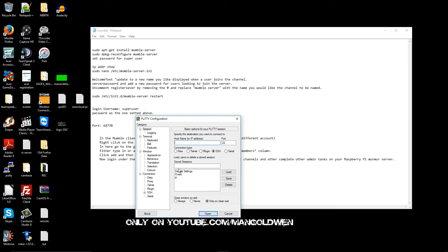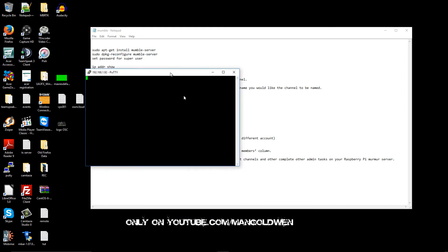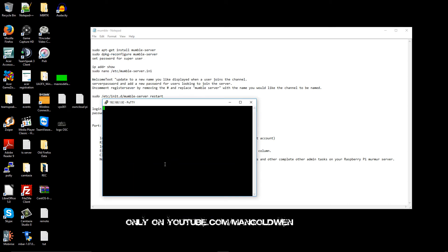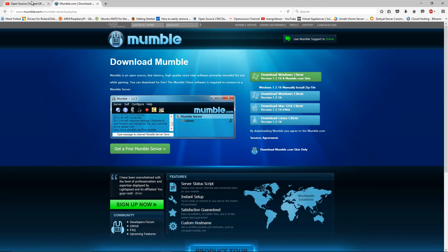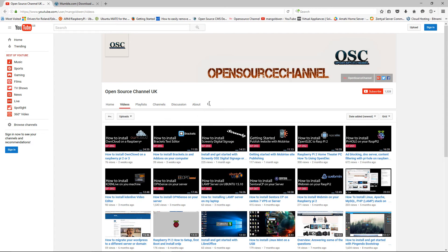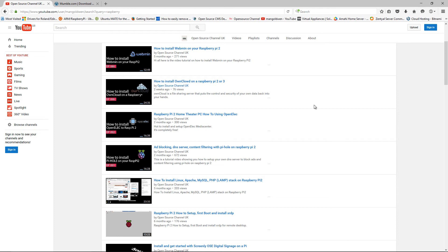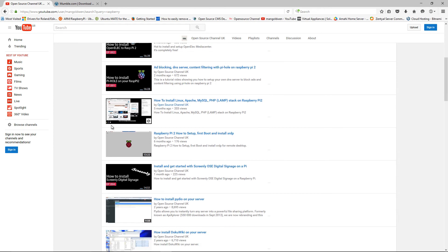Now we're going to log in again to the Raspberry Pi — let's see if it has already started up. It shouldn't take too long to start. There we go, it started. I'll show you where you can find the steps I just did, including the first boot video for the Raspberry Pi 2.